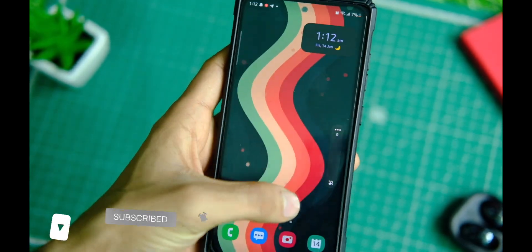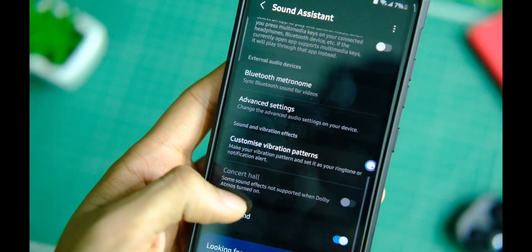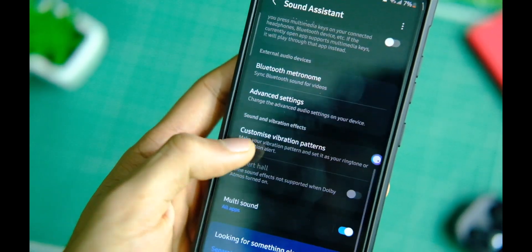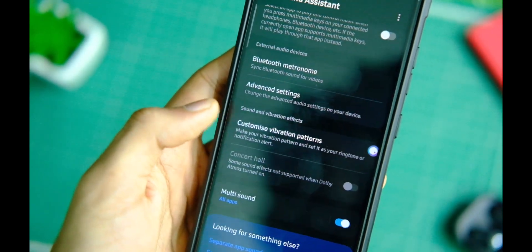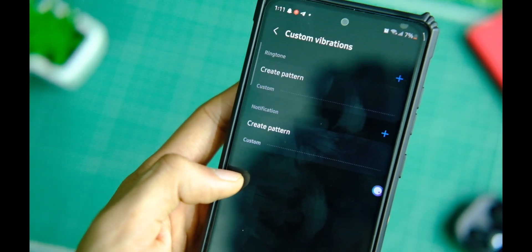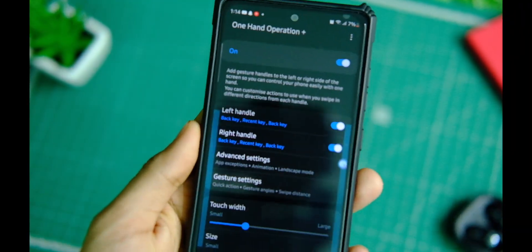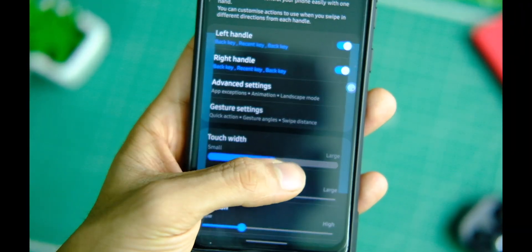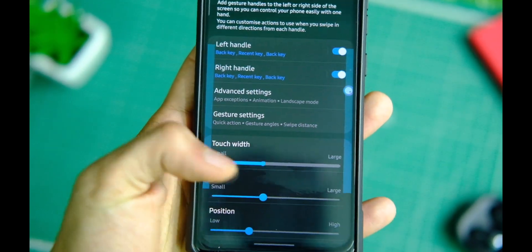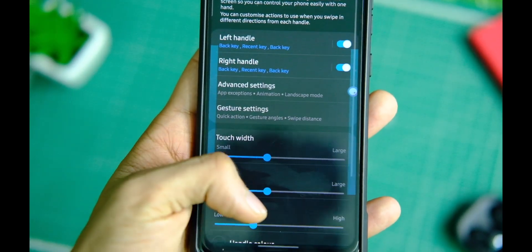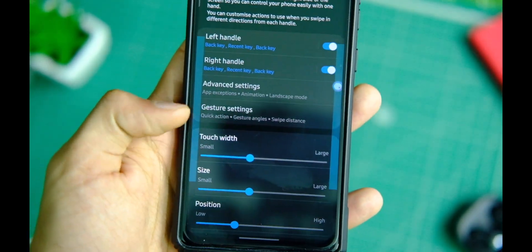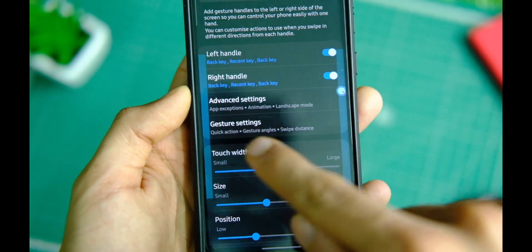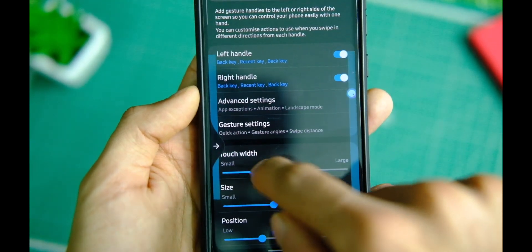You also get features like controlling music with volume keys and creating custom vibration patterns. With the One-Handed Operation Plus module, you can add gesture handles and shortcuts to the left or right side of your screen, which makes the phone easier to control with one hand. This module gives a lot of control over one-handed usage in short.